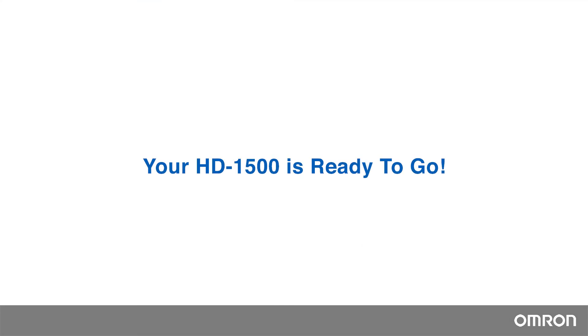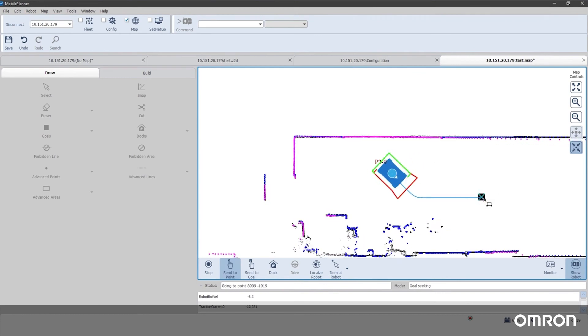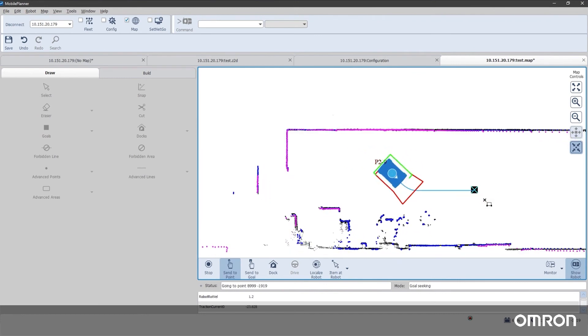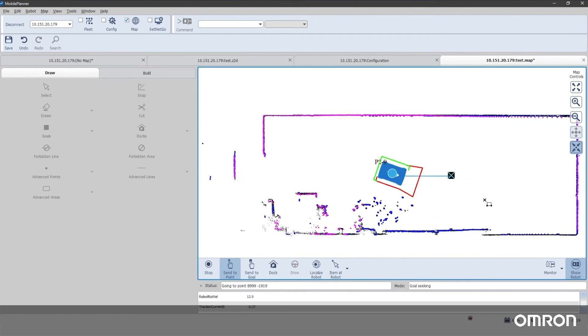Your HD1500 is ready to go. Now you can create goals in Mobile Planner and test the autonomous driving of your HD1500 mobile robot.